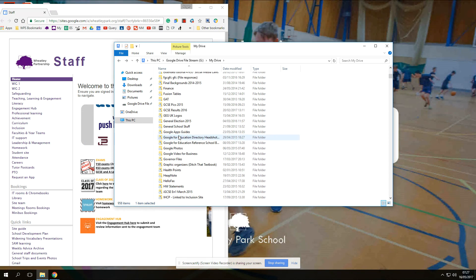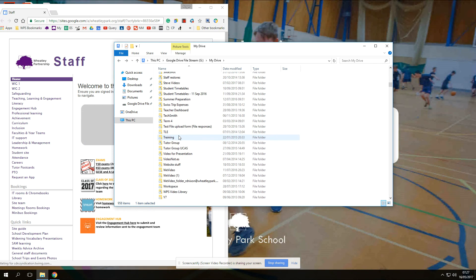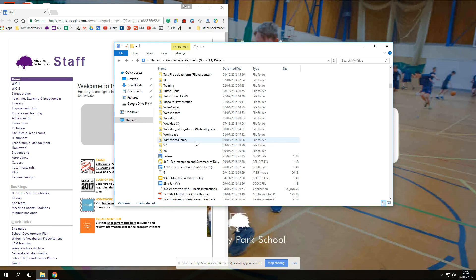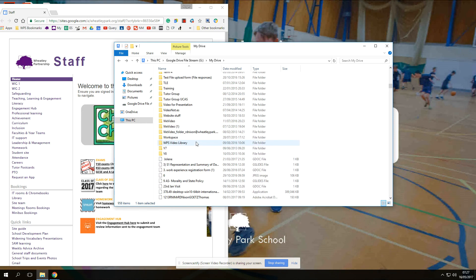It seems to read all the folders — I've got a lot of folders, several hundred gig in my Drive — and it seems to work fine.